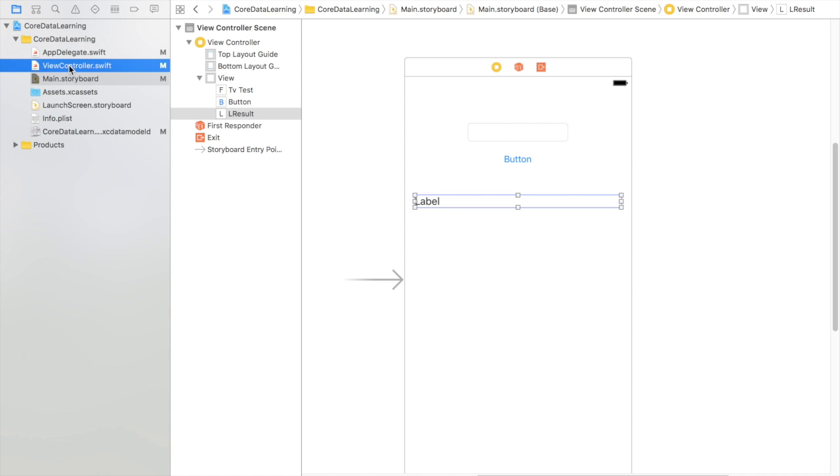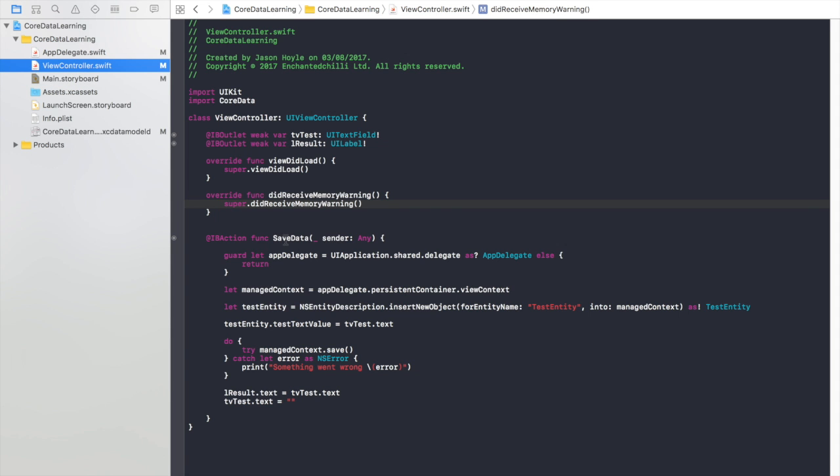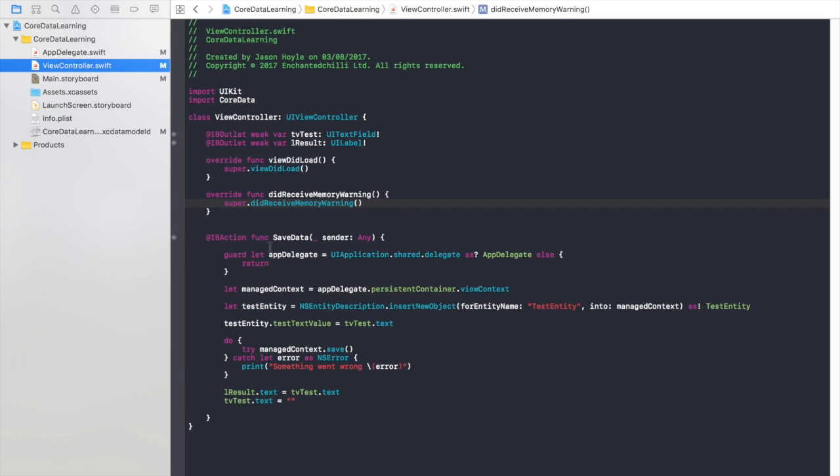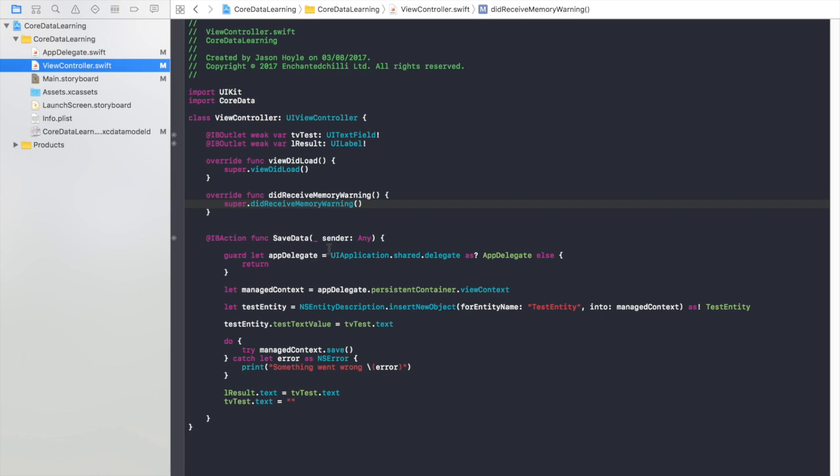In the view controller all we've got is we've got reference to the text view, got reference to the label and this function here which saves the data.